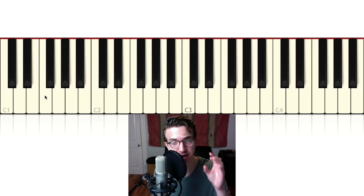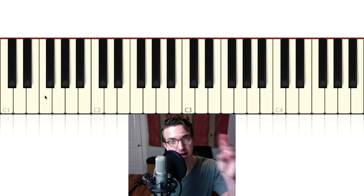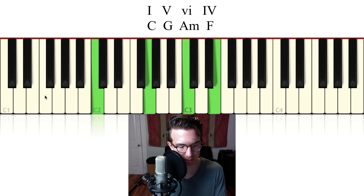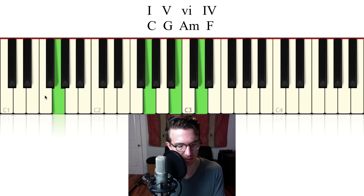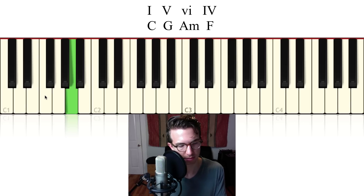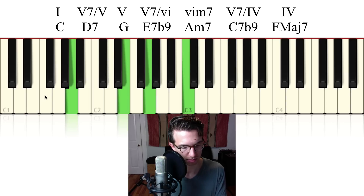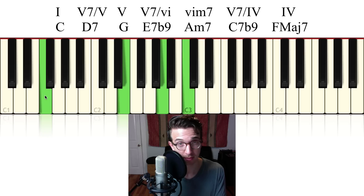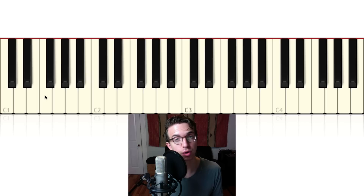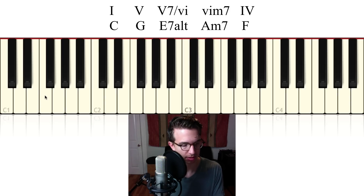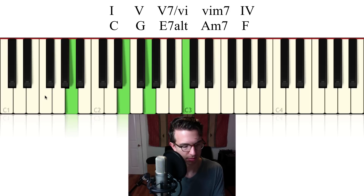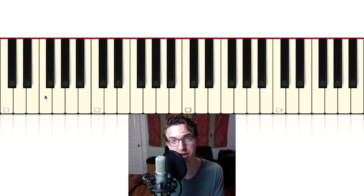I'm going to play the chord progression for you now without talking so you can hear it clearly. I'm going to do it twice — the first time without any secondary dominants, and then I'll add them in. There are a lot of possibilities here, and you don't have to do this for every chord. For example, maybe we only want to go to the A minor with a secondary dominant, or maybe we just want to use a secondary dominant going to the four chord.